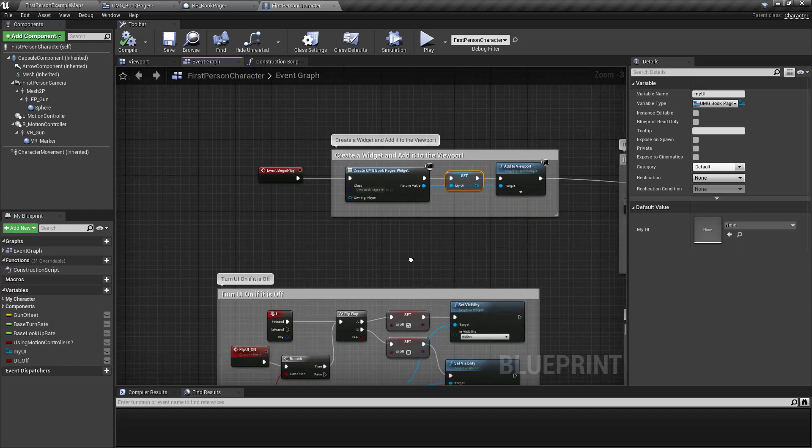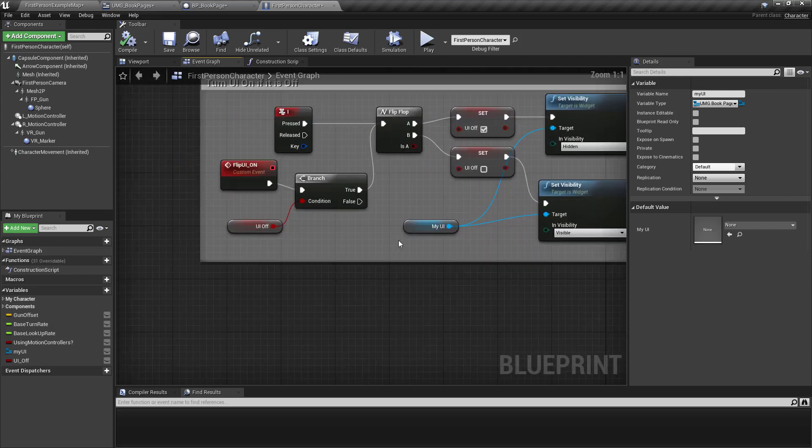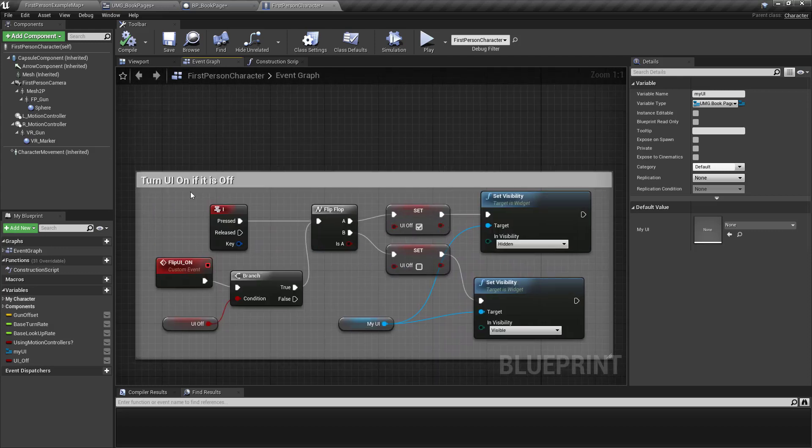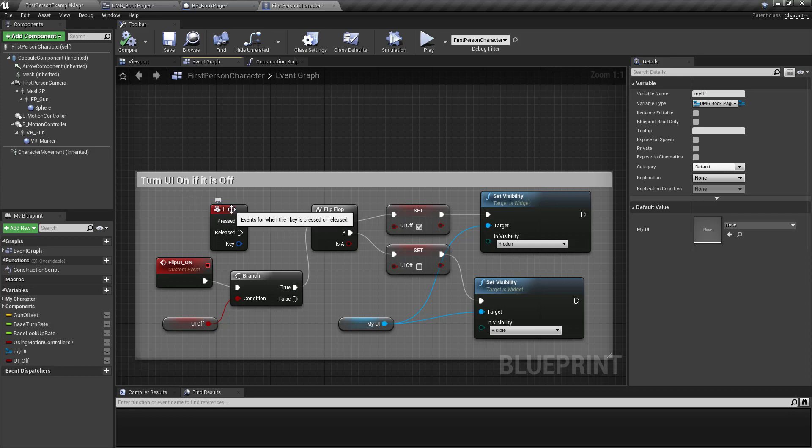So then down here, if you want the user, quite often it's common that you want the user to be able to turn the user interface on and off. Like if it's an inventory or something, the key is usually like I.